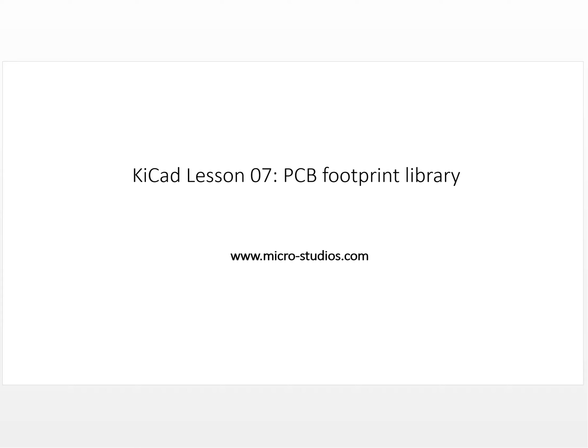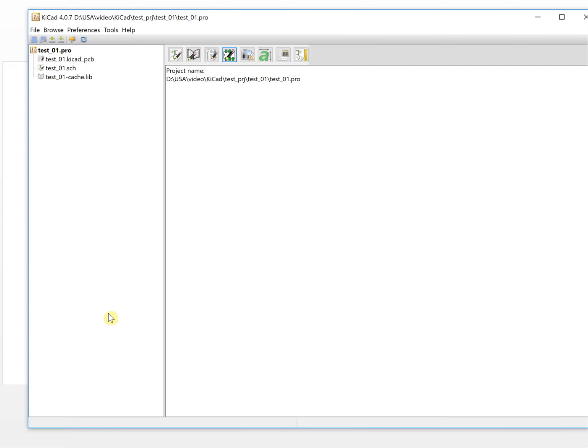Hello everyone, this is Michael. In this video we will talk about the PCB footprint library in KiCad. Previously we talked about the schematic, but when you convert the schematic into an actual PCB board, you need to create a PCB footprint or use the default PCB footprint library.